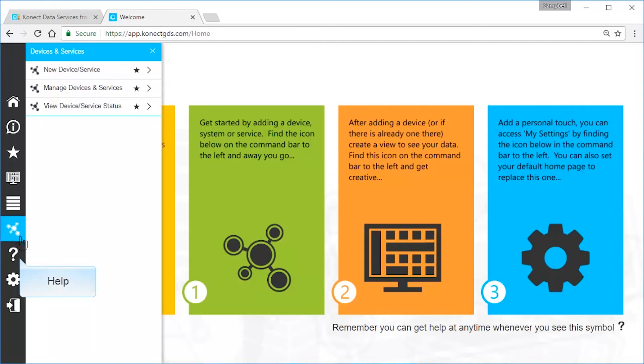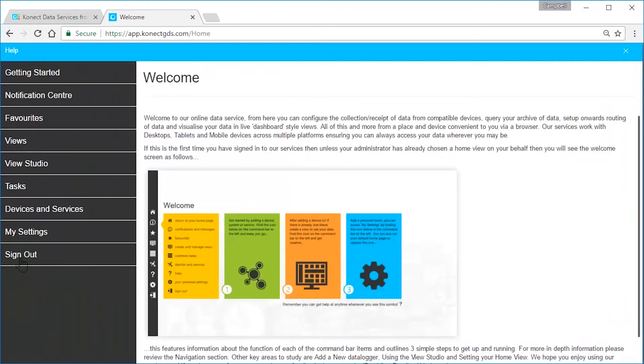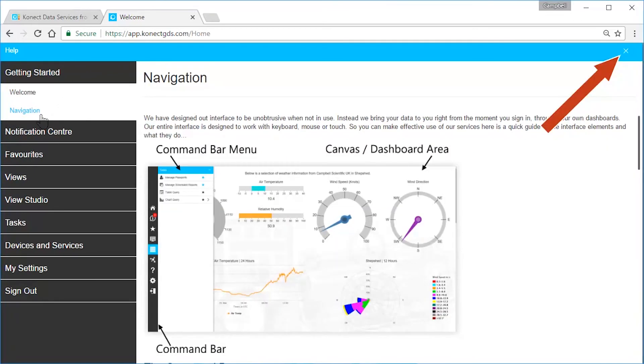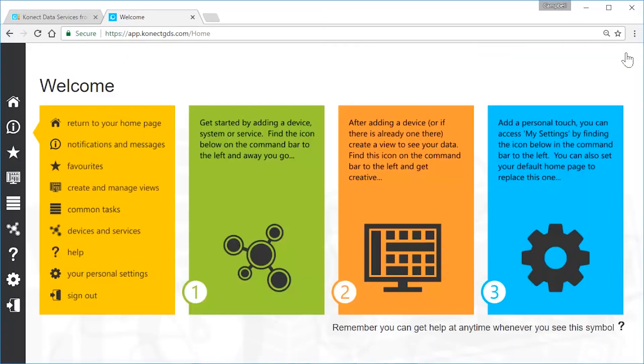Get help wherever you are in Connect. It appears over what you were doing, so when you close it, you are back to where you were.